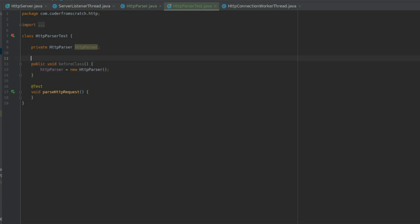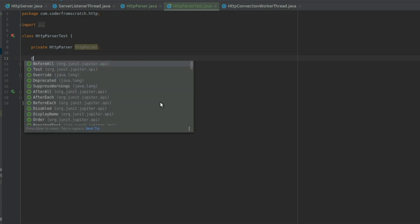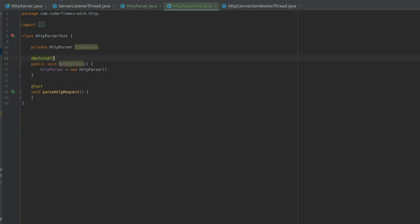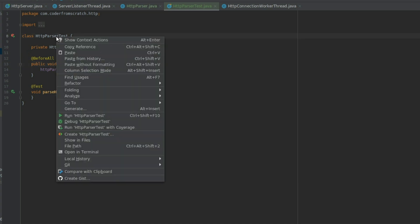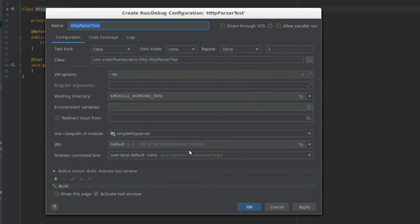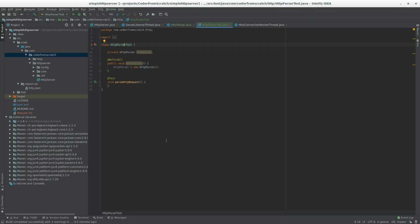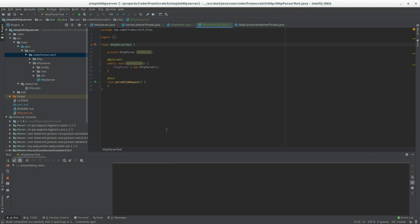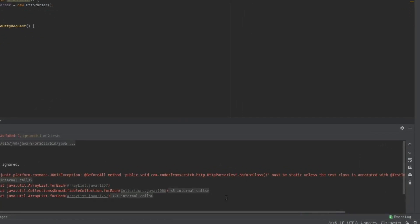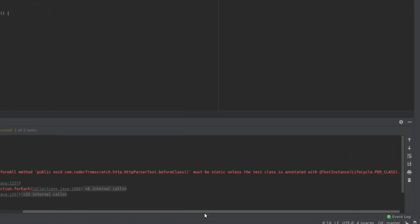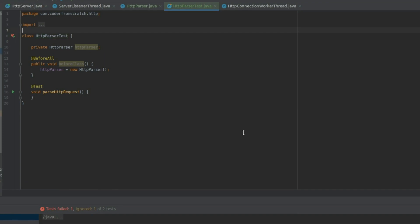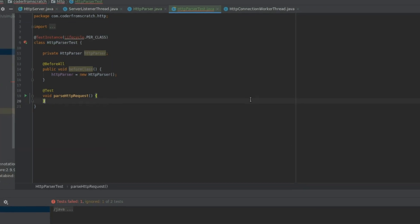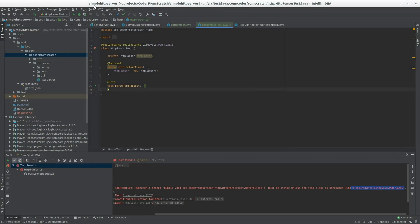Like this. I'm going to use this notation before all. And let's give it a run. Should give us some errors when we run it now. Yeah. And that's because we didn't make it static. So I'm just going to add this annotation to the class. Like this. And let's give it a run again.